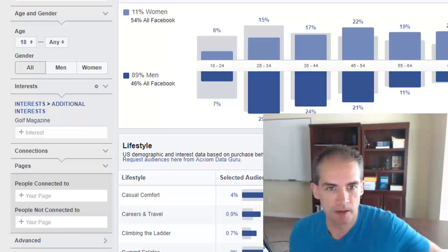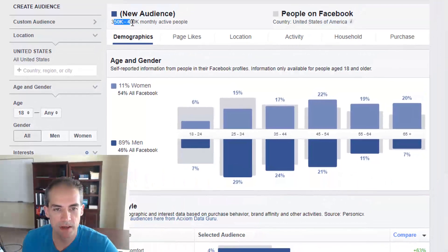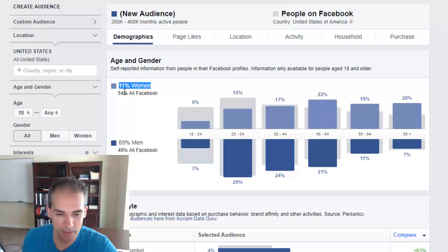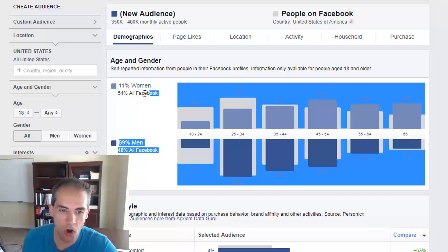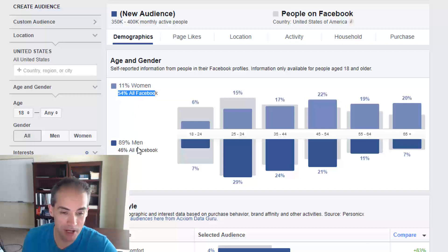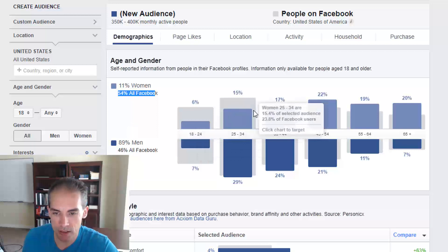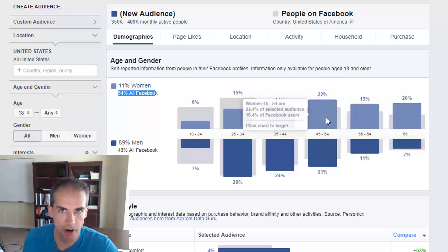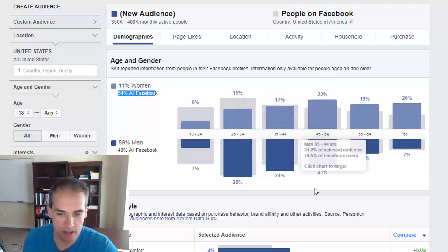Golf Magazine shows 350,000 to 400,000 monthly active people — a pretty nice size audience. You can see the age and gender breakdown: 11% women and 89% men. Compared to all of Facebook, which is about 54% women, this is a much larger audience of men. The gray boxes in the background represent the Facebook average, and the blue boxes represent this specific audience.